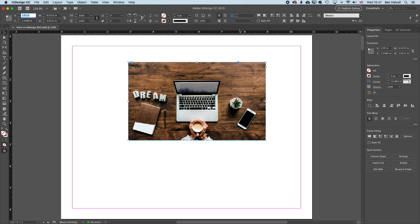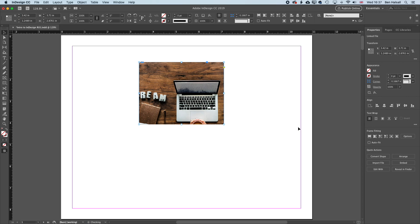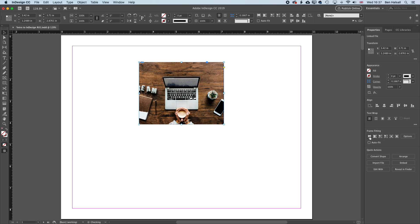So you can see we have the same Fill Frame Proportionally option up at the top. And if we rescale our box to a smaller size and then use Fill Frame Proportionally, it will fill it and center it.